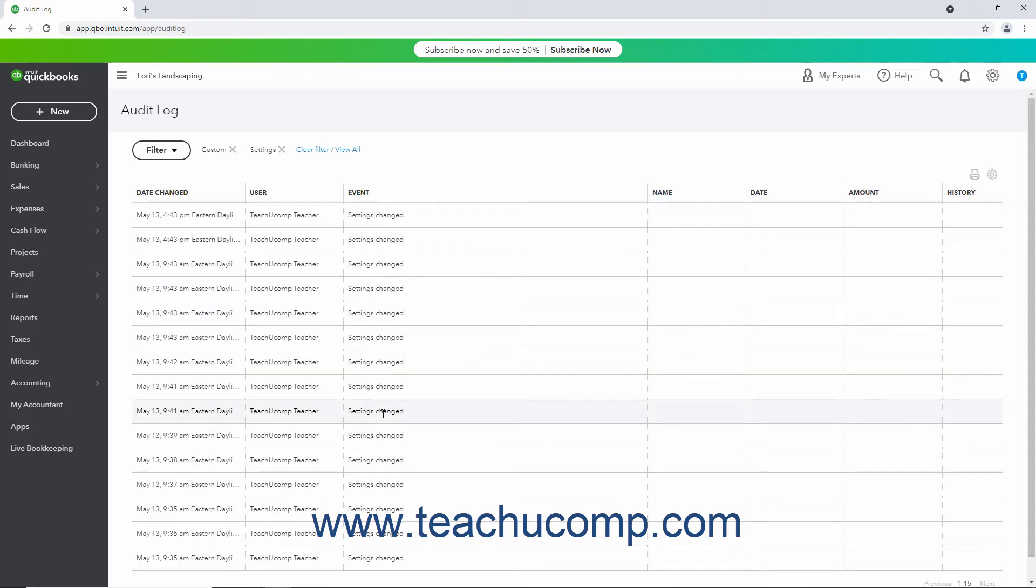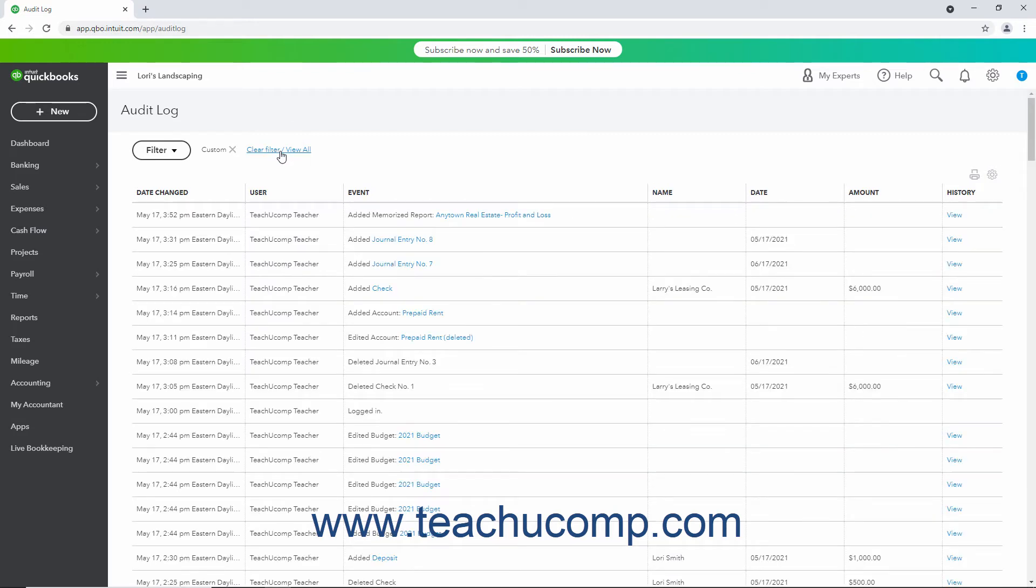To clear an individual filter after applying it, click the X button that appears to the right of the filter's name and the list of filters to the right of the filter dropdown. Alternatively, to clear all applied filters, click the Clear Filter slash View All link to the right of the filter dropdown.